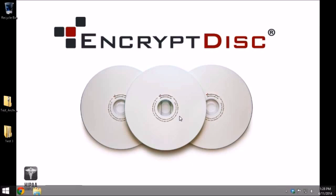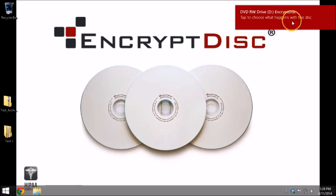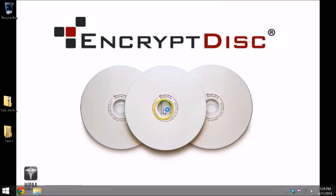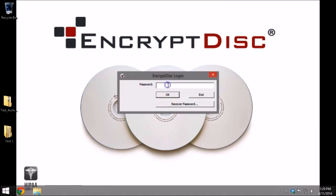Reinsert the disk and the Run dialog will appear. Select Run to initiate the login and insert your chosen password.